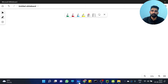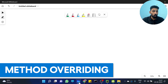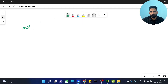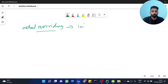Let's discuss the previous video. We discussed operator overloading, method overloading, and method overriding. Method overriding is actually related to polymorphism, but it's related to inheritance also.